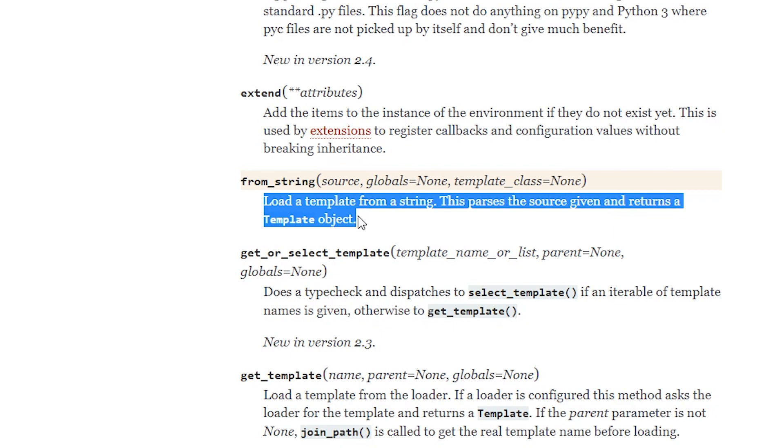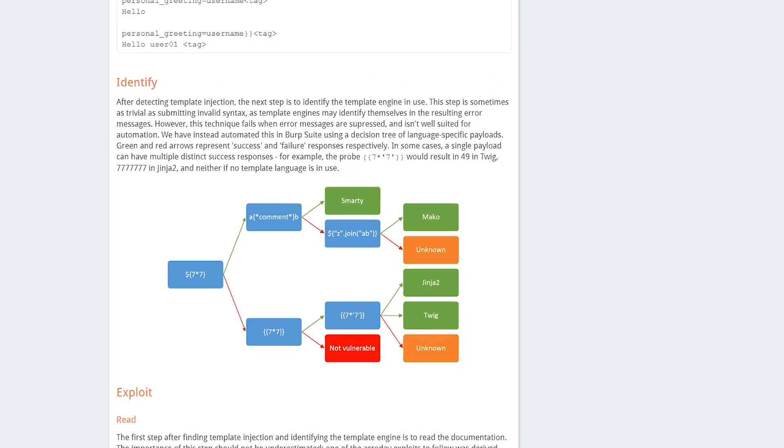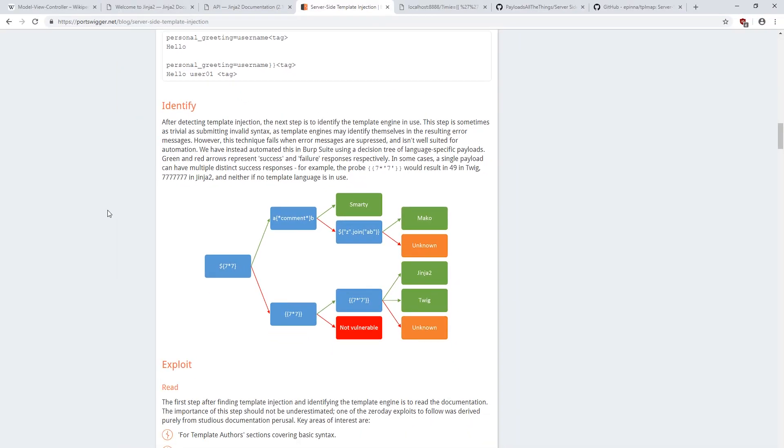And because this string is controlled by the user, using the name parameter, the user can execute any code that the template engine allows.